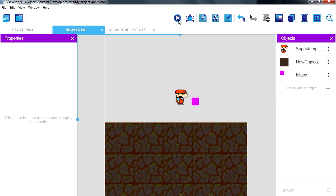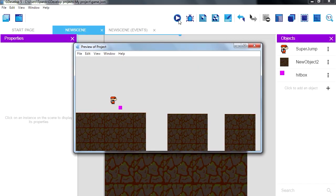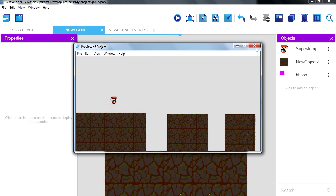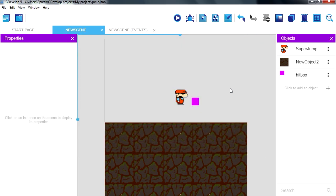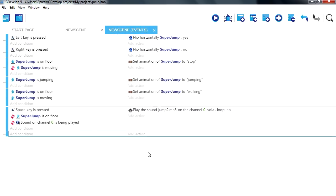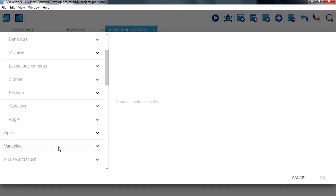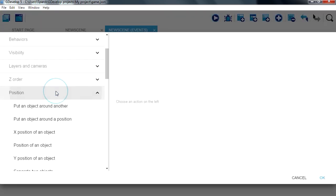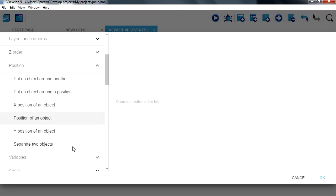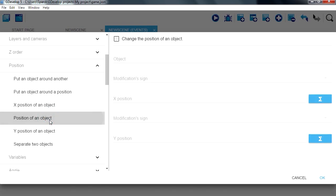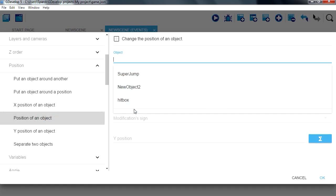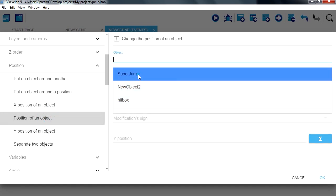So if you run this, you can see that what you can actually move now is the block, not your character. Everything should still work the same. Let's go to events, add action, position, position an object. We want to position a super jump.